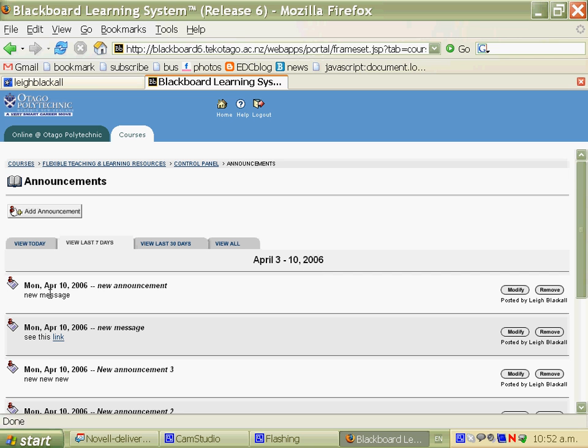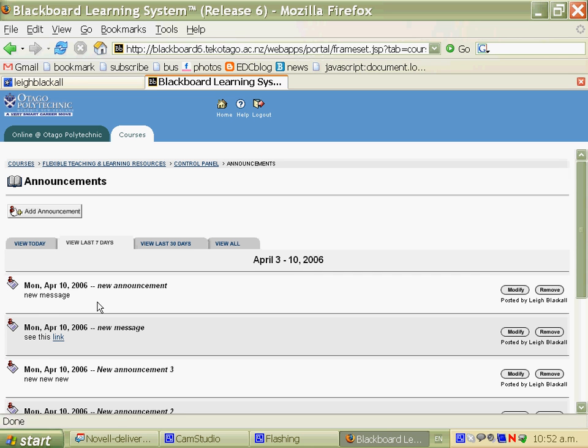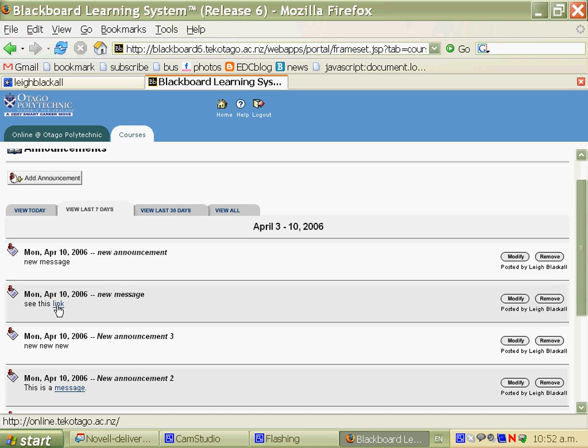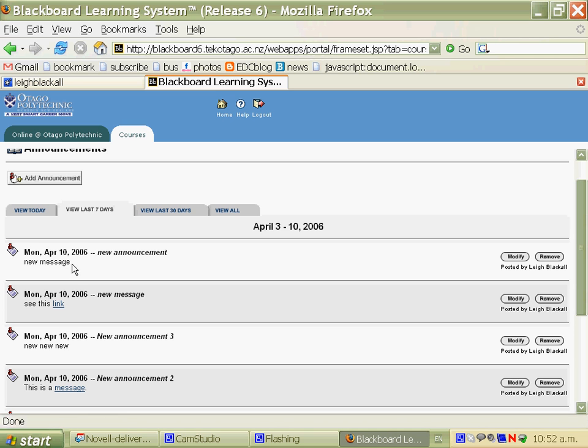And there's the new message, new announcement. In the previous announcements you see I've added links in, so that you could quite possibly use announcements as a key feature of your Blackboard course.